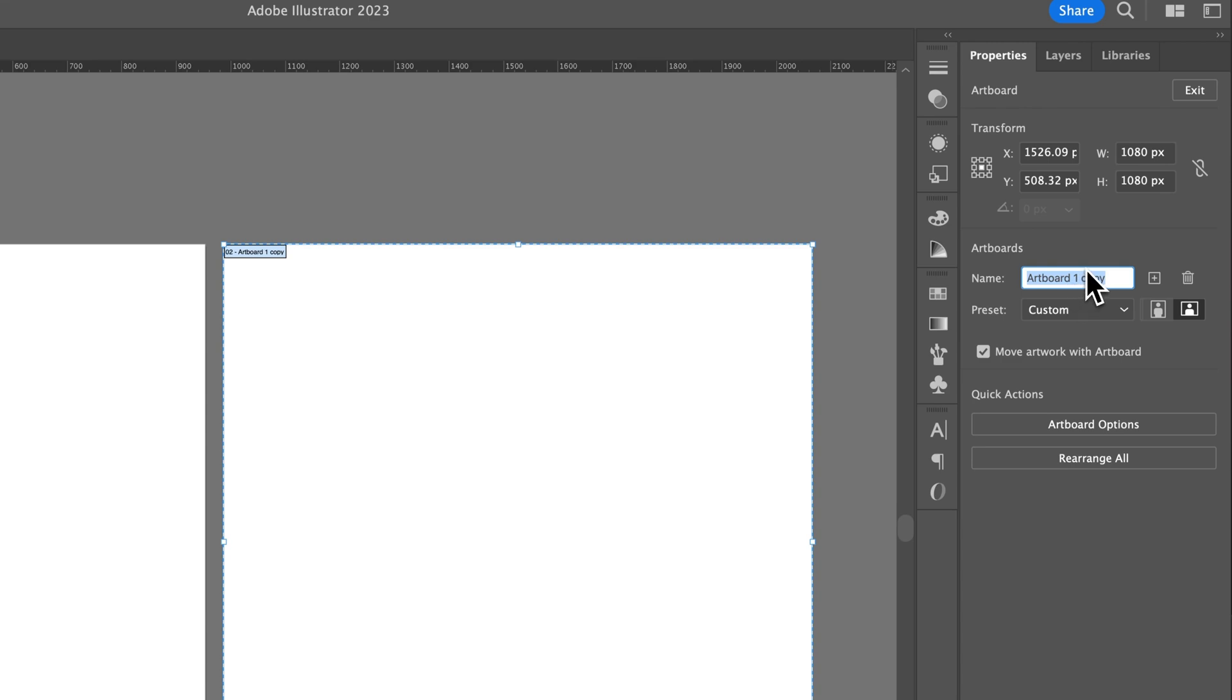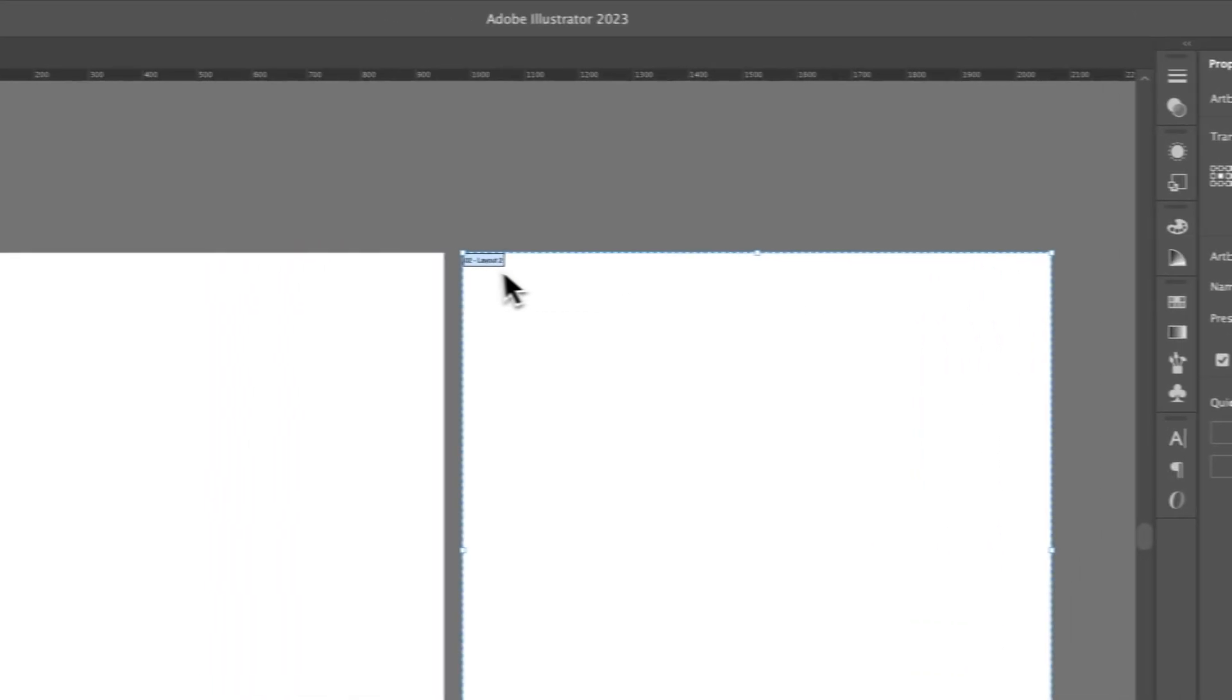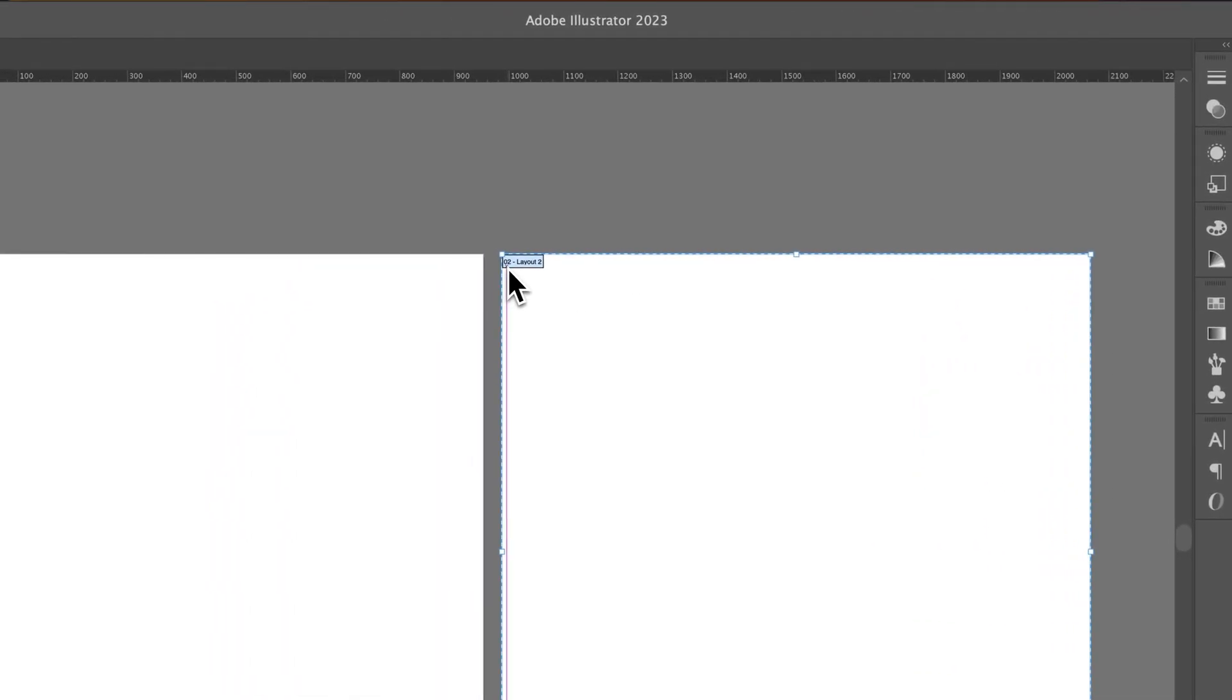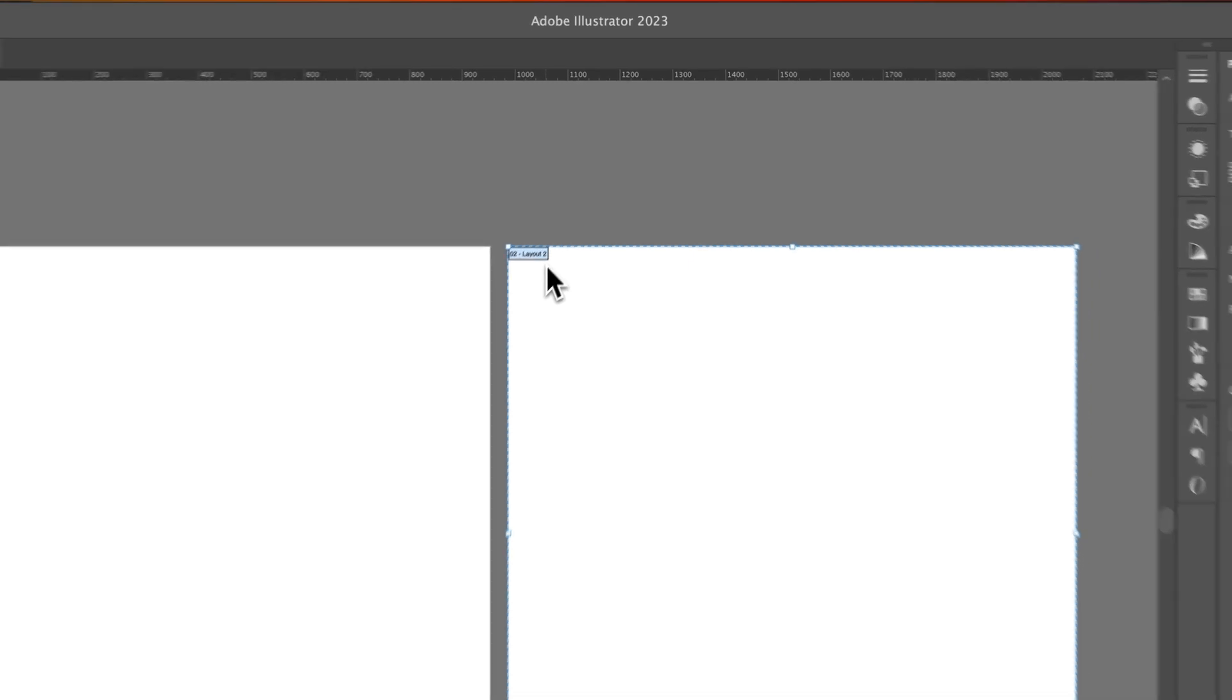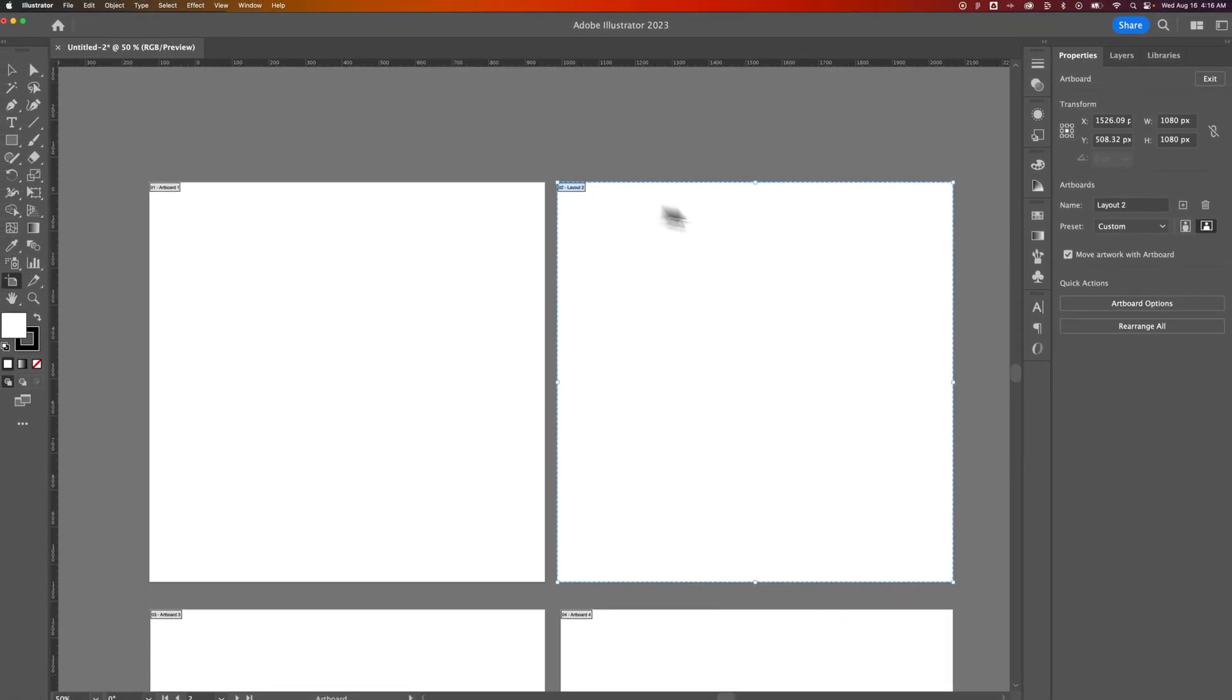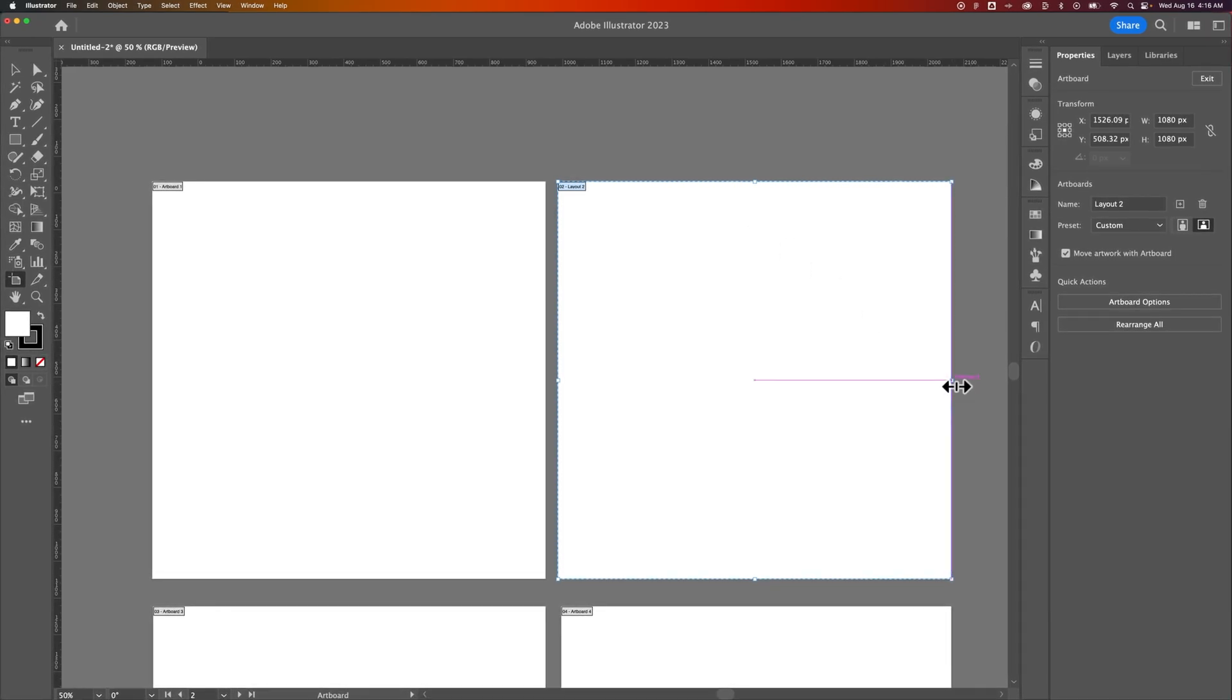So we can name this Artboard Layout 2 instead of Artboard 2. And now you can see it is Artboard 2, but it's also labeled Layout 2 or whatever you want to name it.